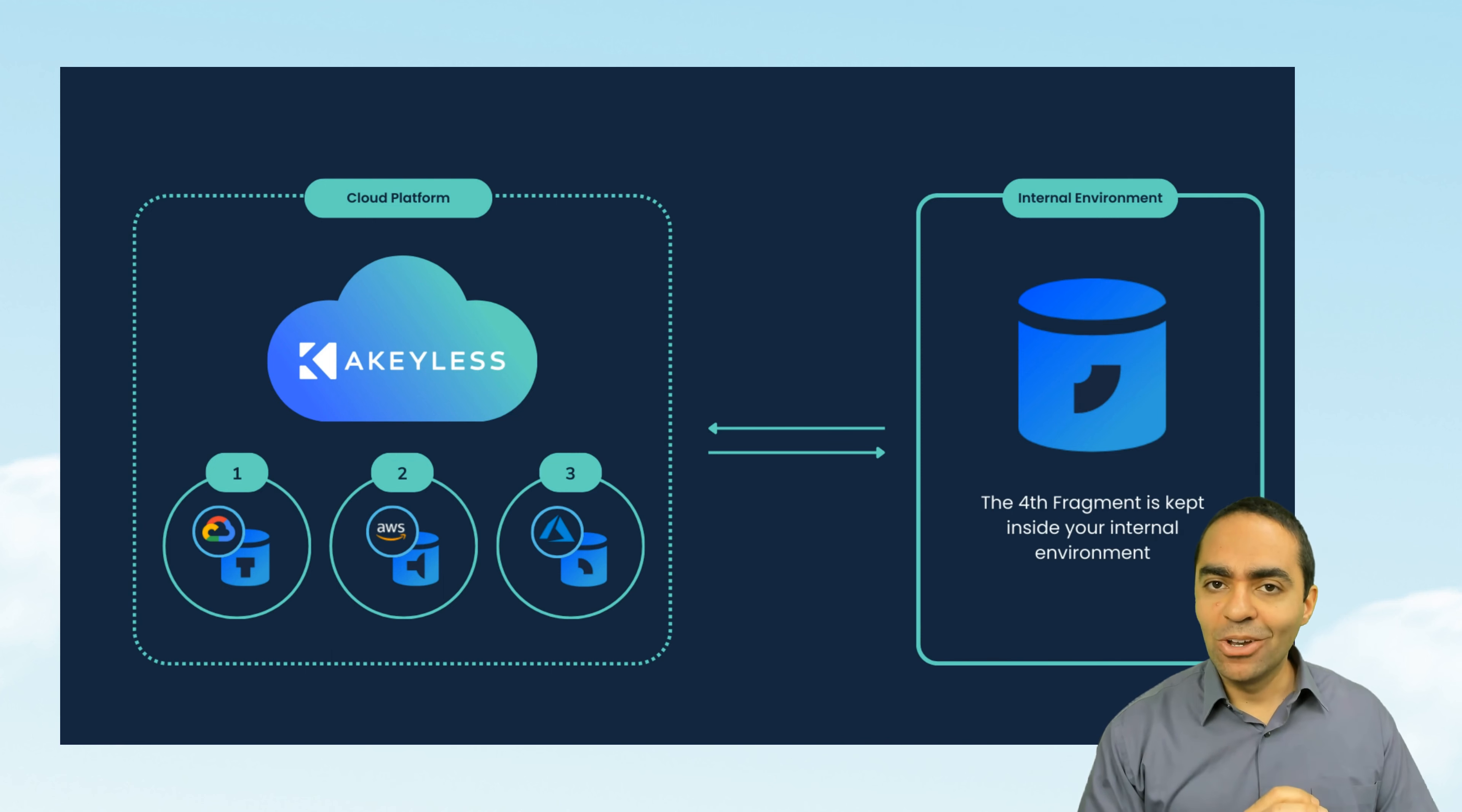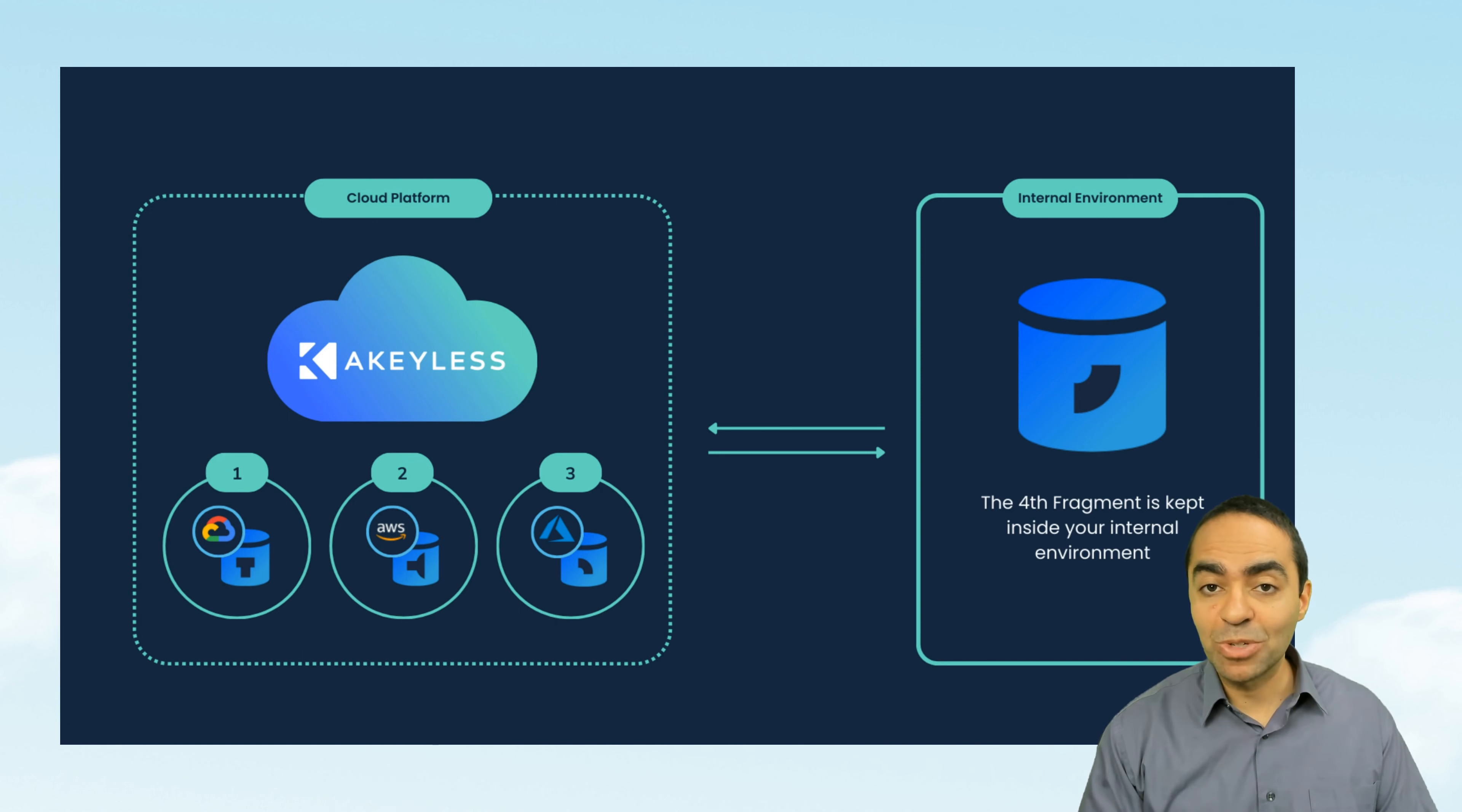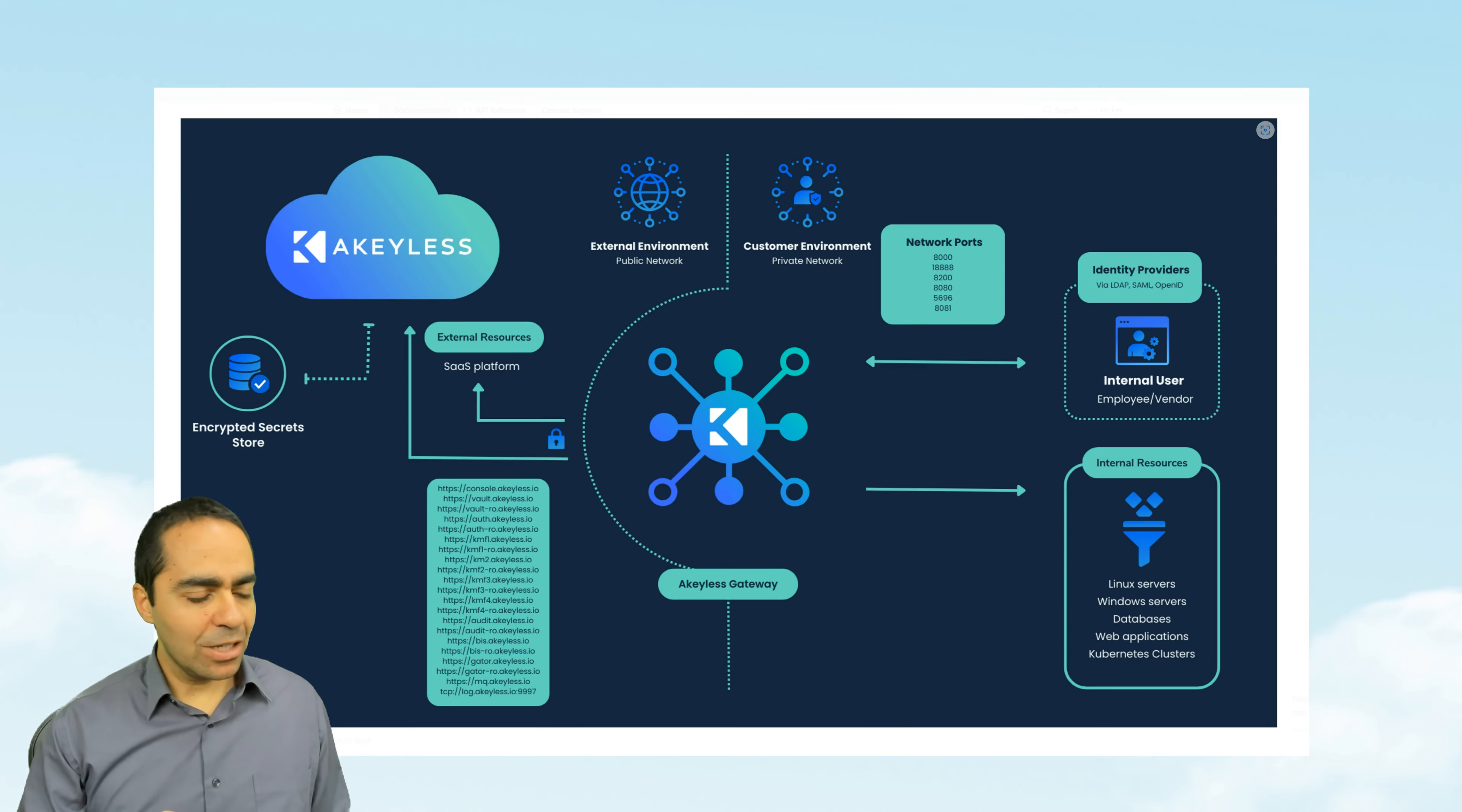Now, you might be thinking, well, Akeyless has access to my secrets. And that's where the customer fragment comes into play. You can enable zero knowledge encryption by creating your very own customer fragment. So not even Akeyless can view your secrets. Just make sure you don't lose that fragment since there's no recovering from that.